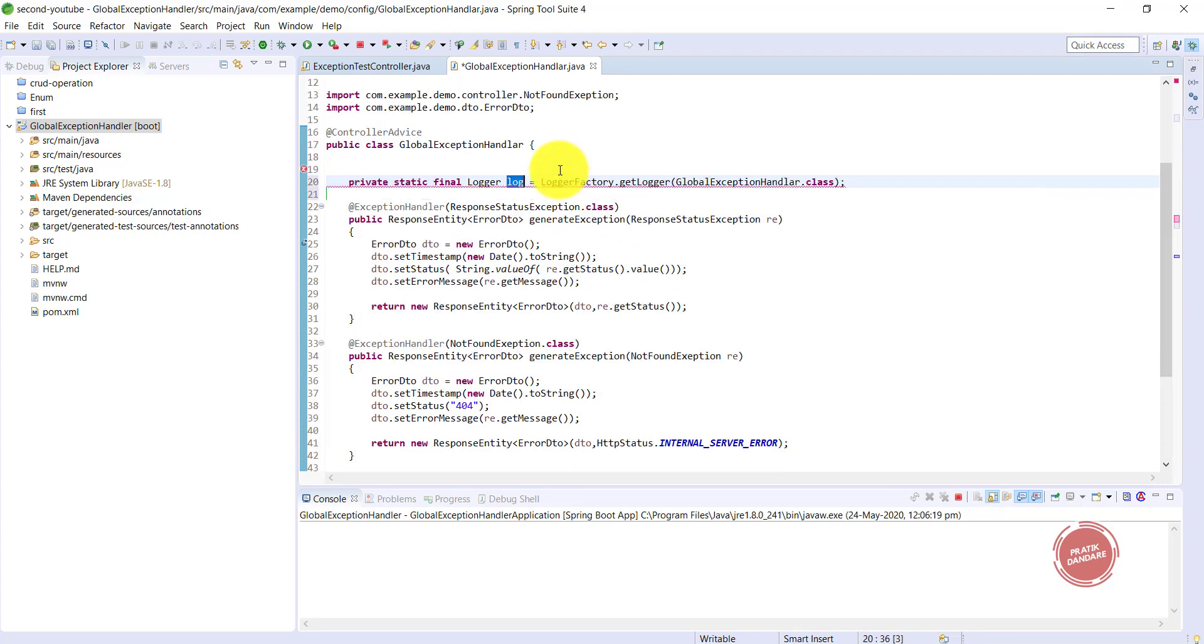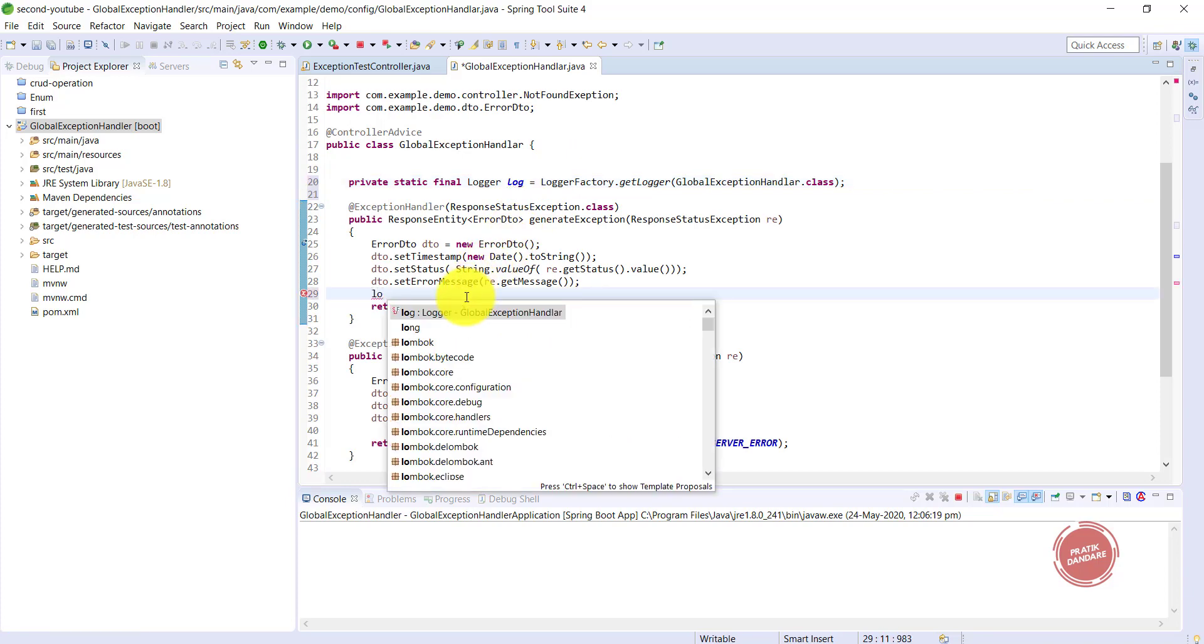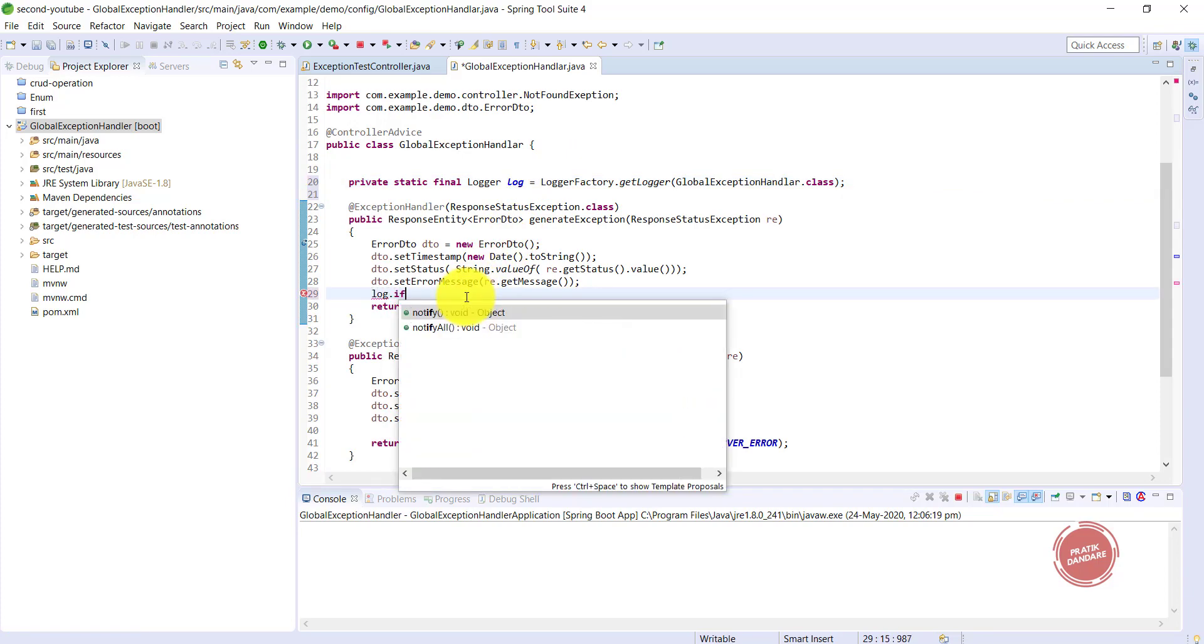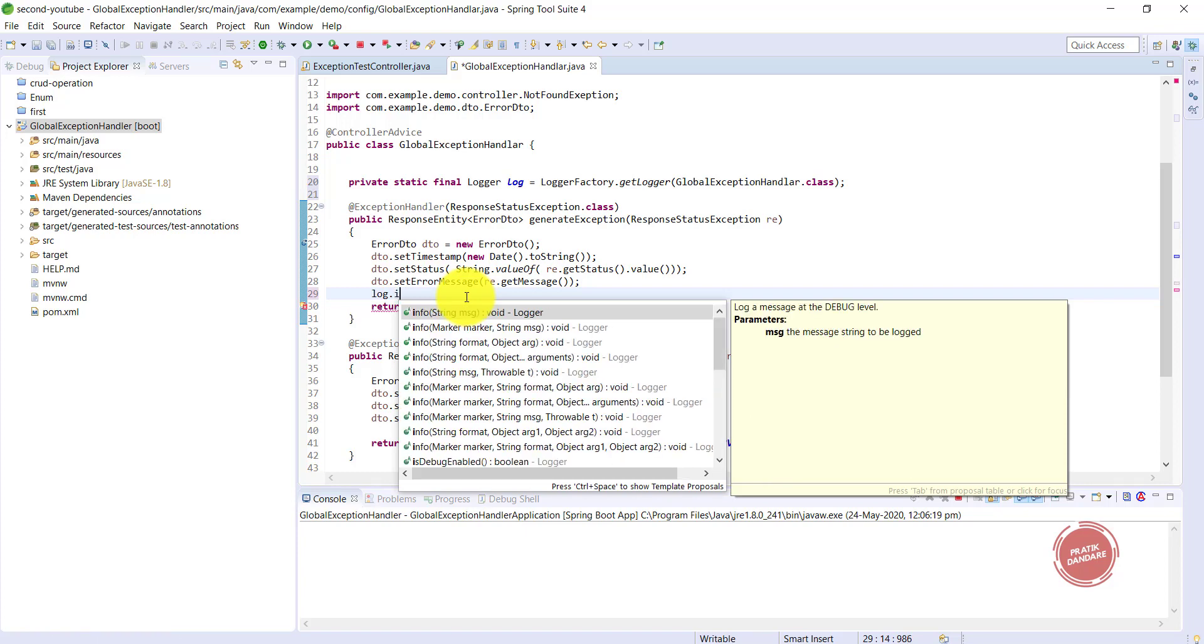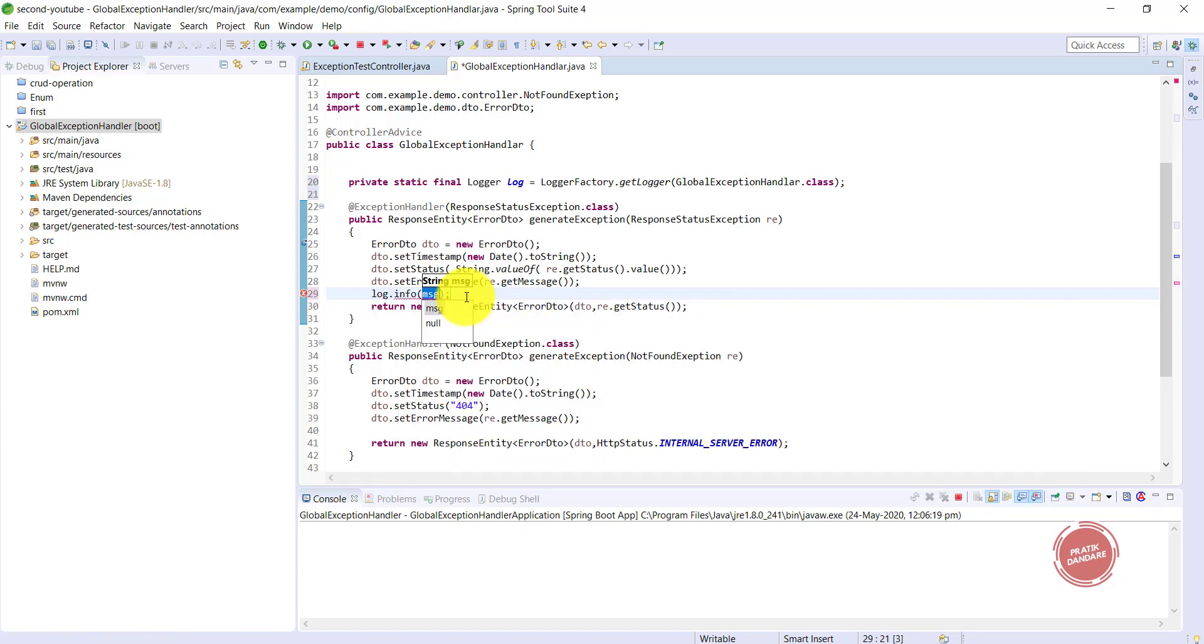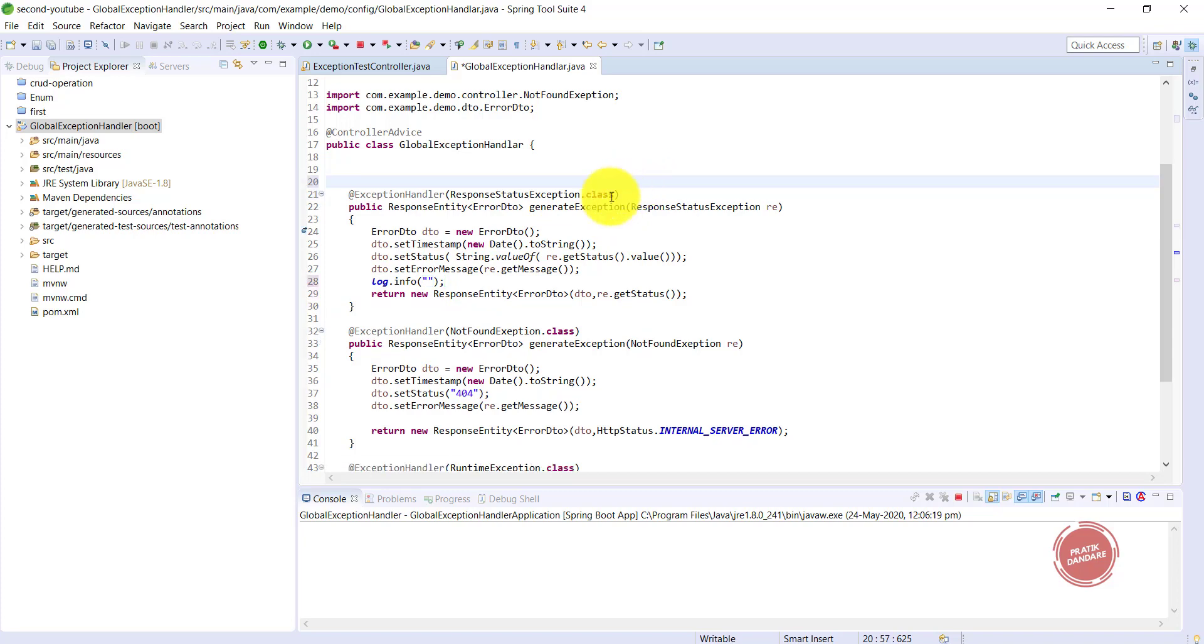This is the old way. It's a logger that generates logs, and you can log any kind of exception here with log.info. But I don't want to log like this. I want to use annotations, so I'm removing it.